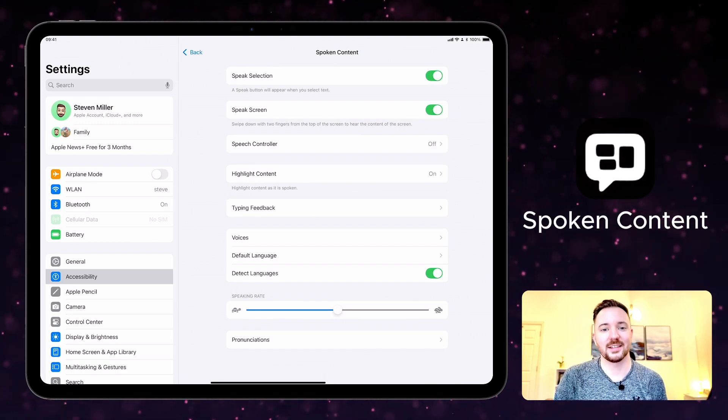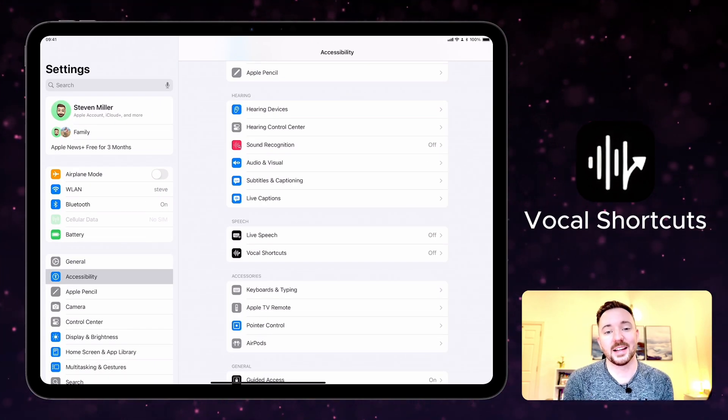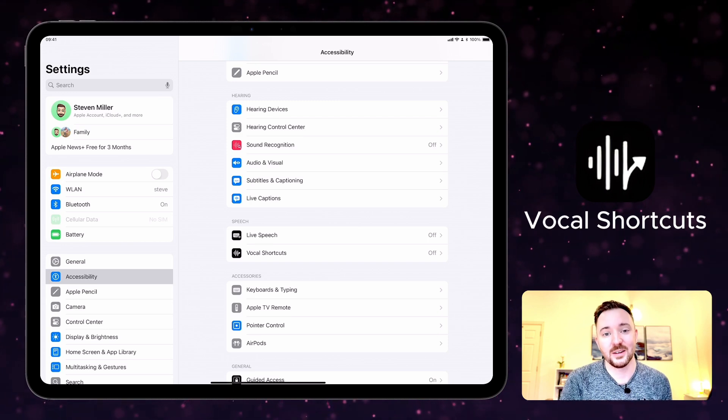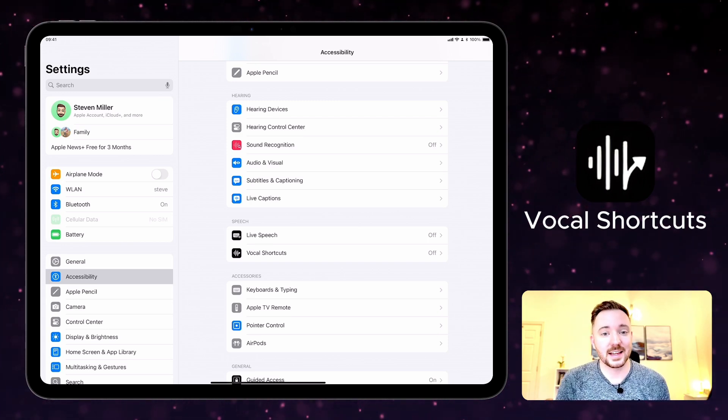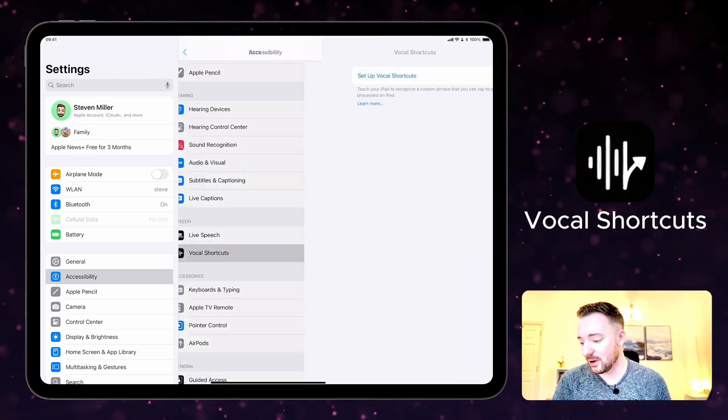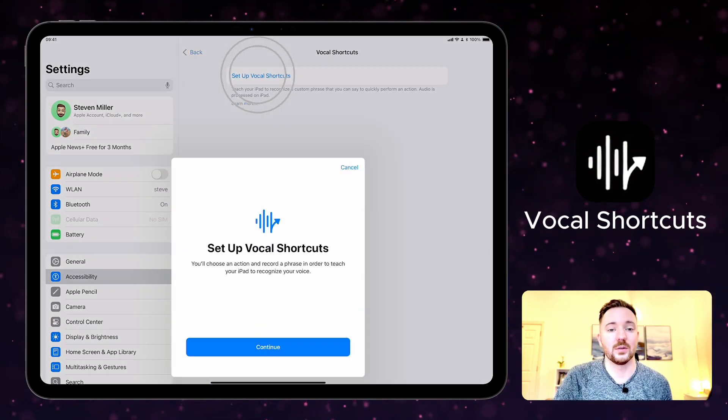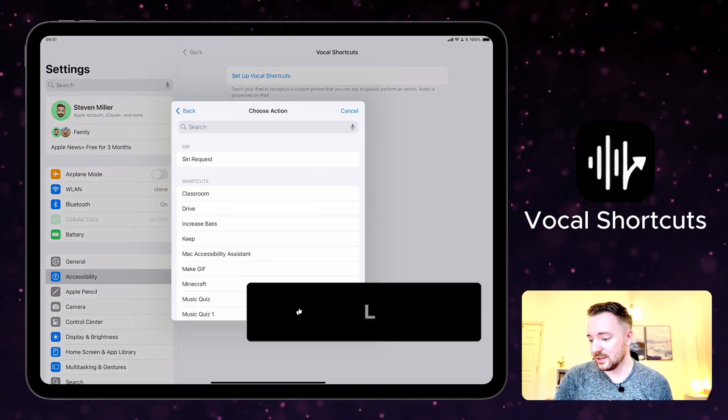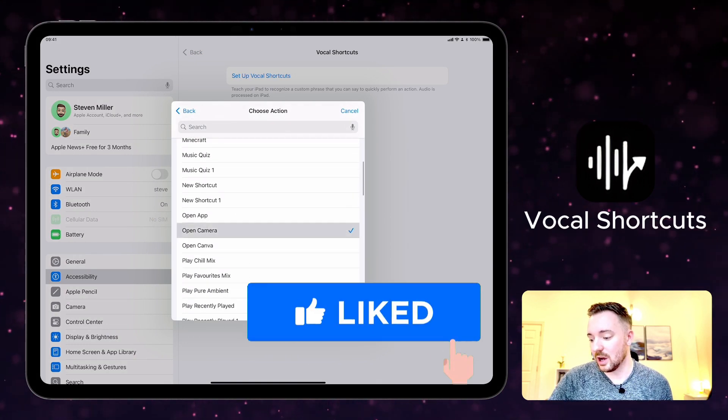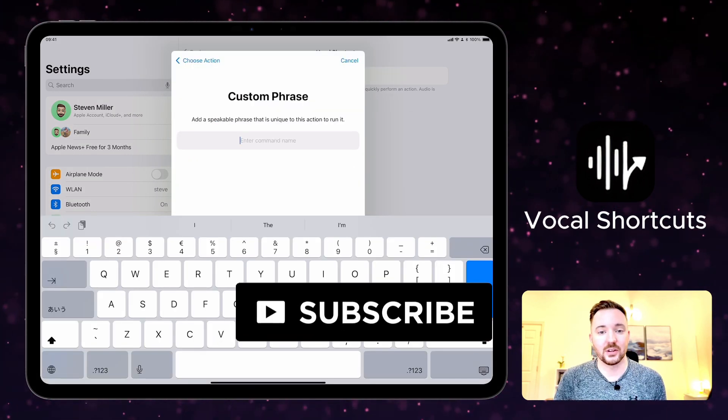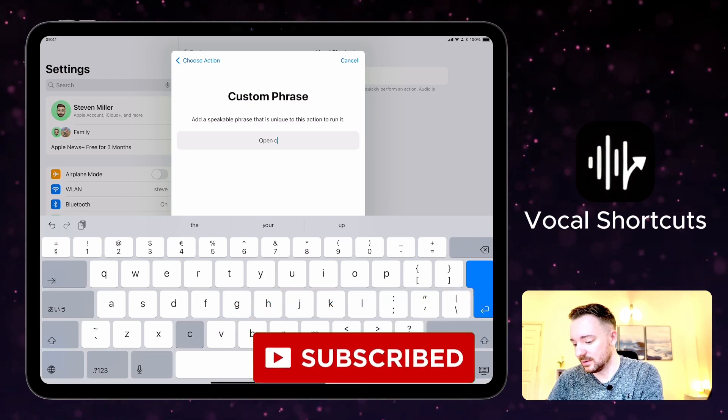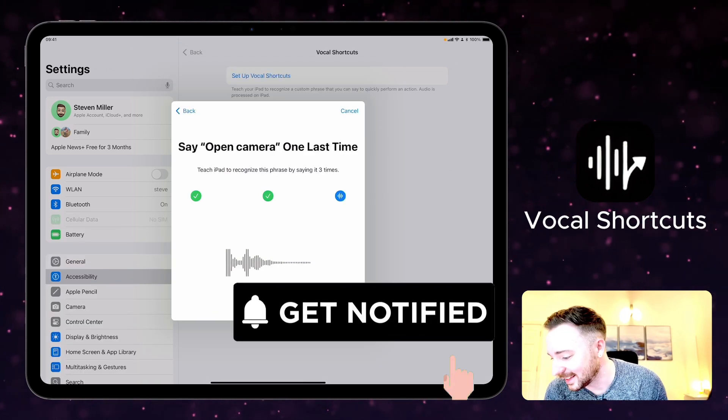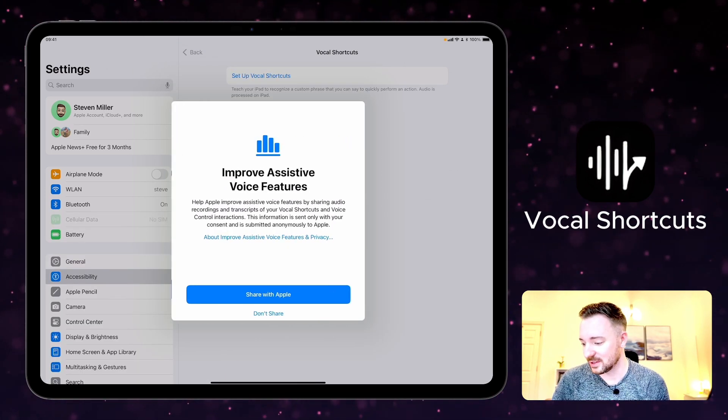With vocal shortcuts you can teach your iPad to recognize a custom phrase which you can use to quickly perform an action. Again on accessibility settings, it's here vocal shortcuts and you can set that up and it will go through the process. So it could be a shortcut to open the camera, for example, and the custom phrase might be open camera. Open camera. Okay, and obviously we can add more if we want to.